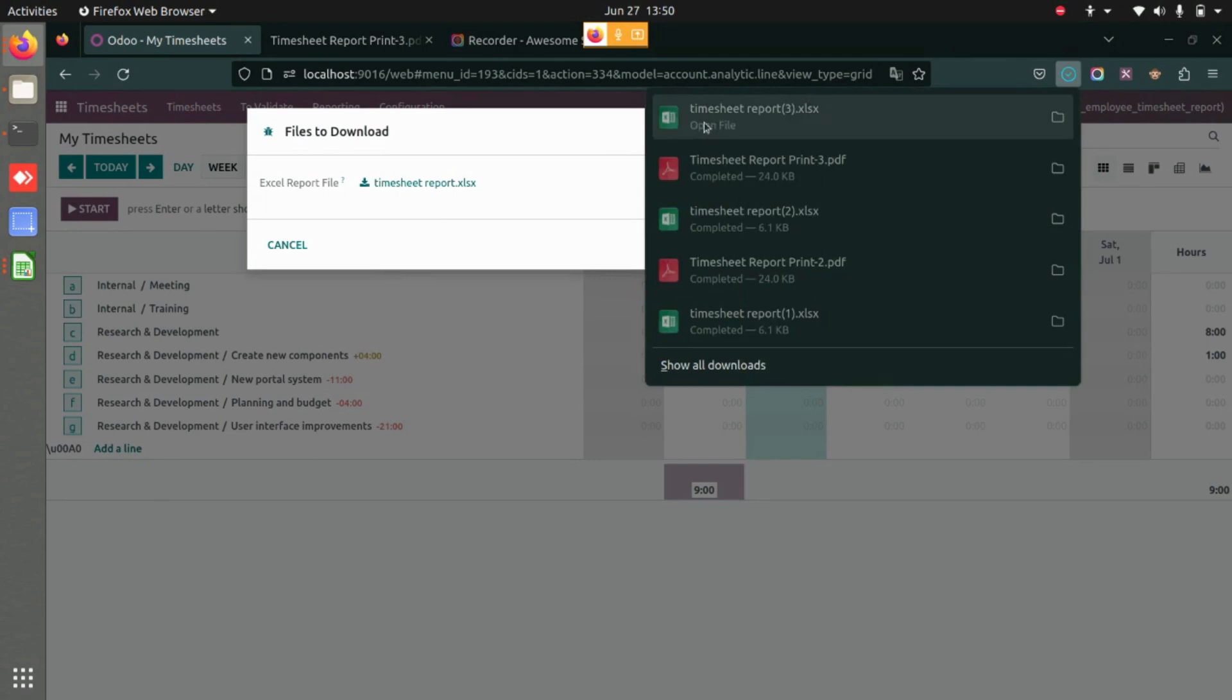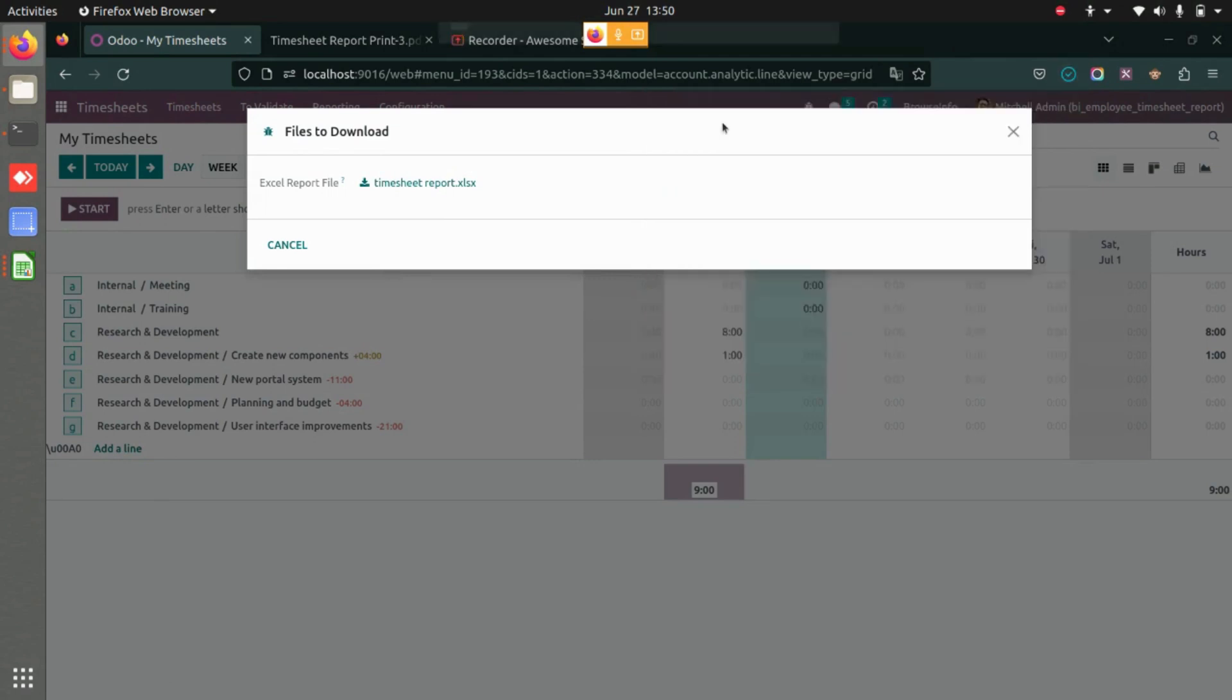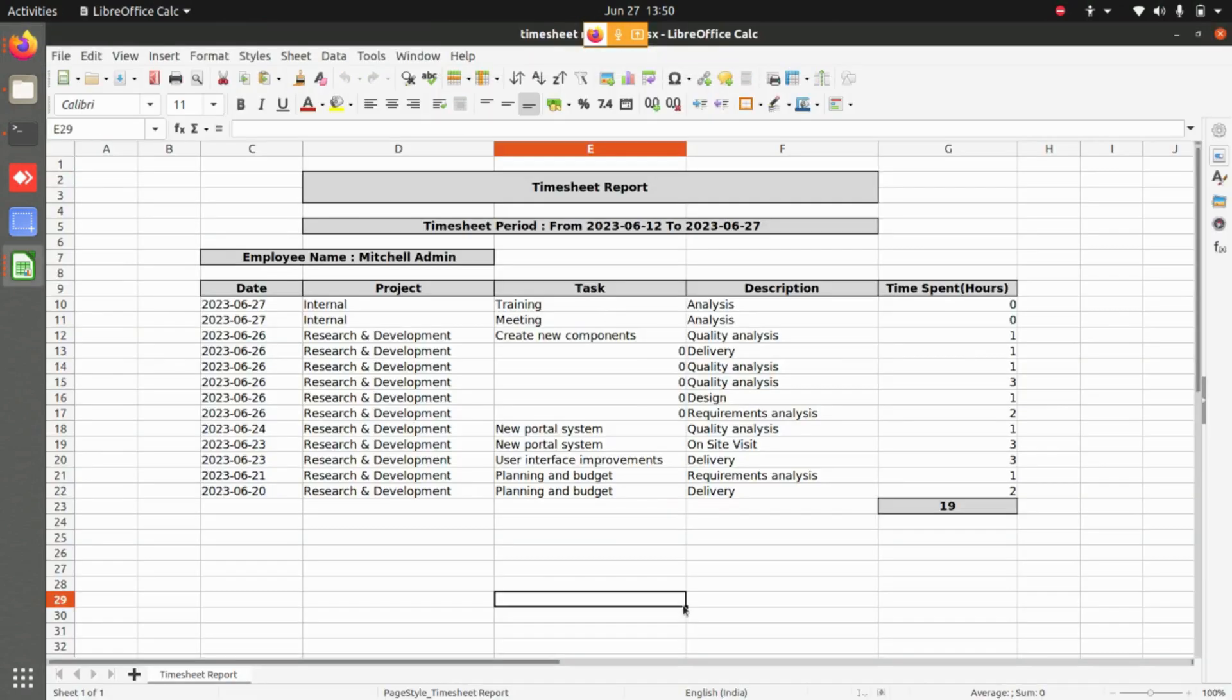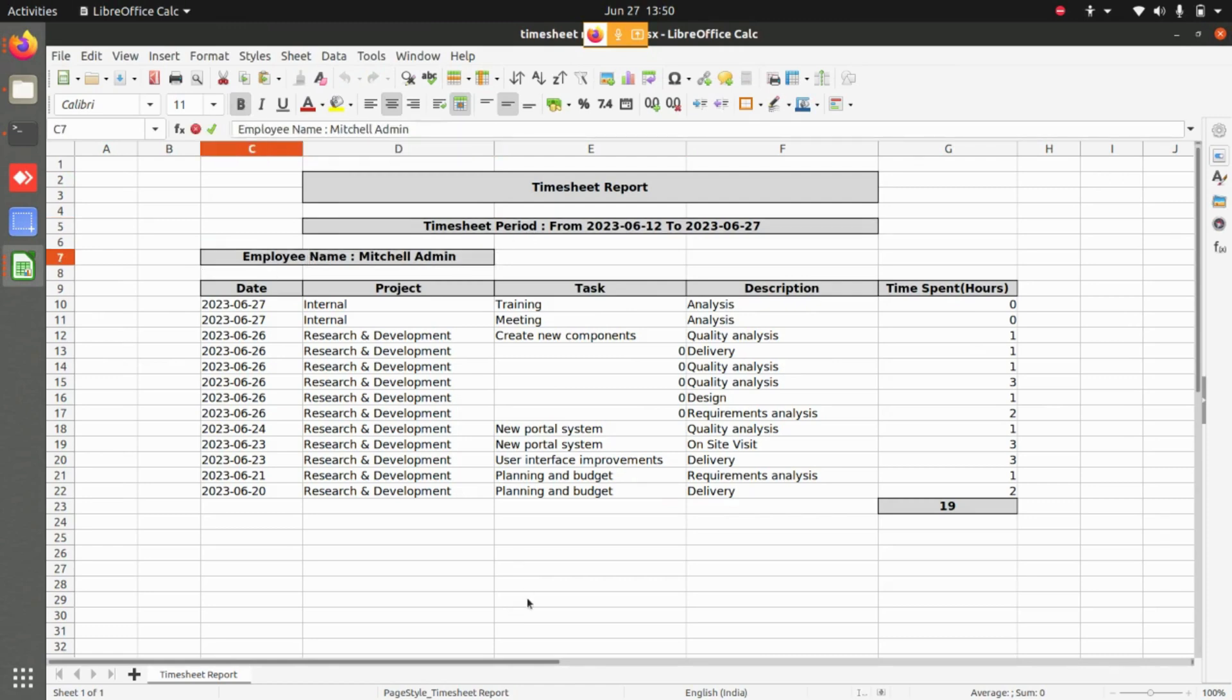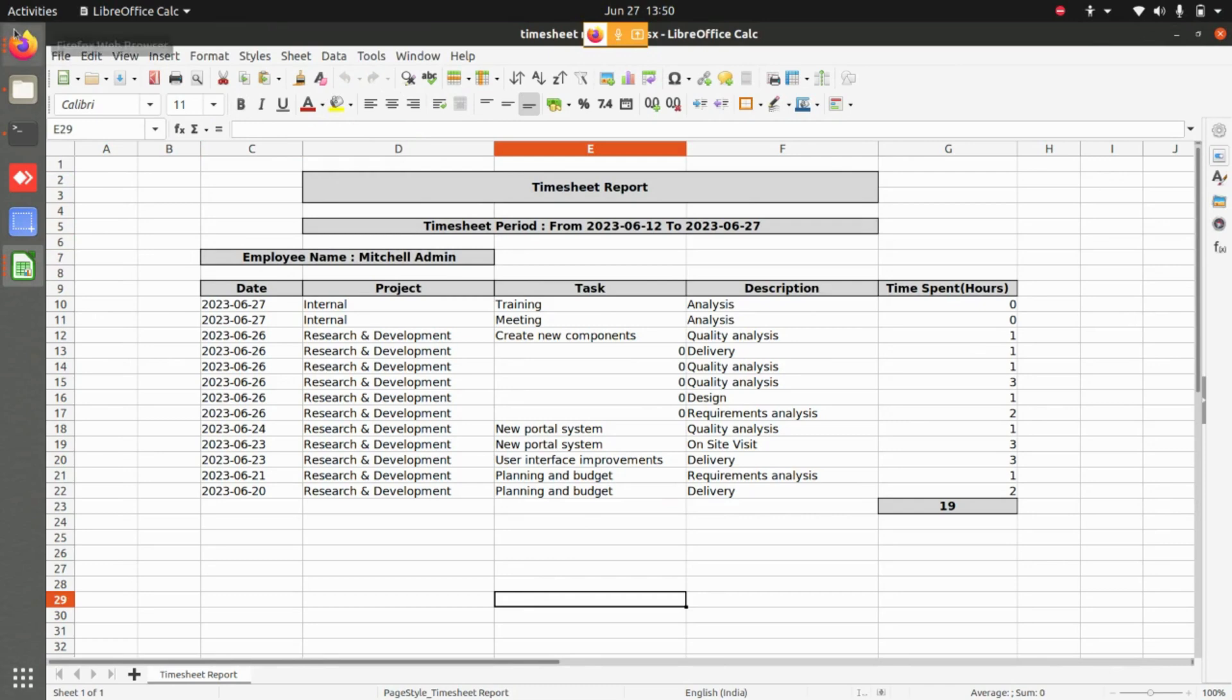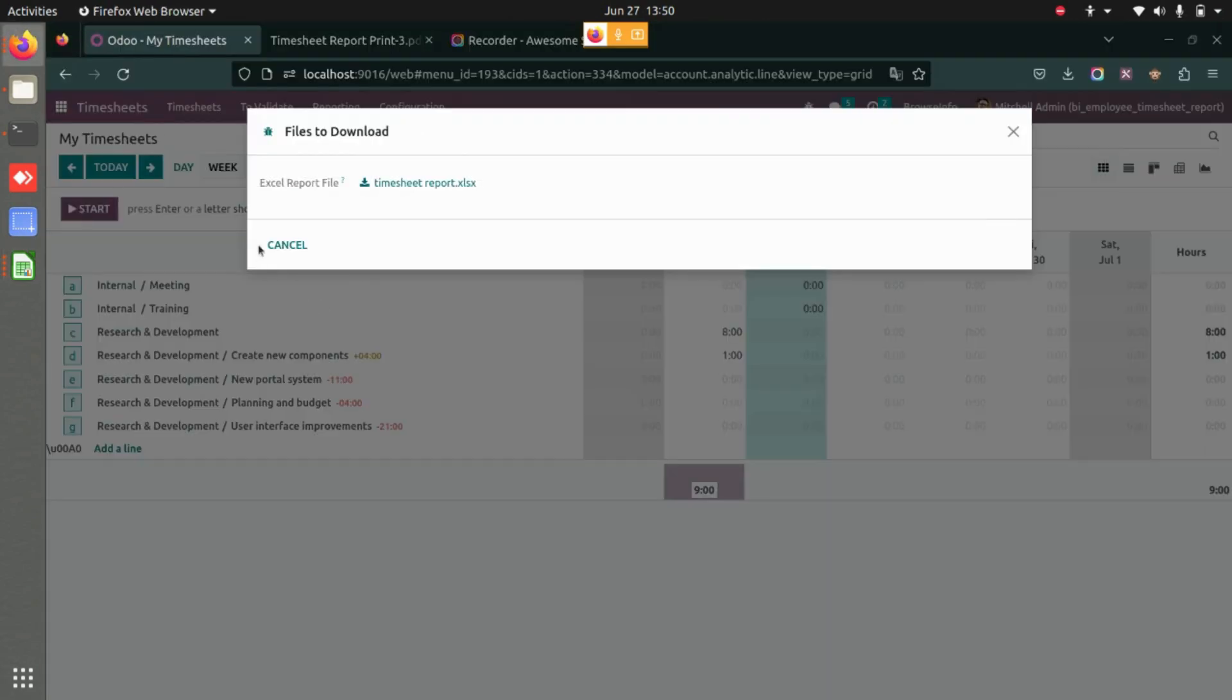Once the Excel is downloaded, you can open it. You can see the timesheet period here, the employee name here, and the timesheet report displayed here.